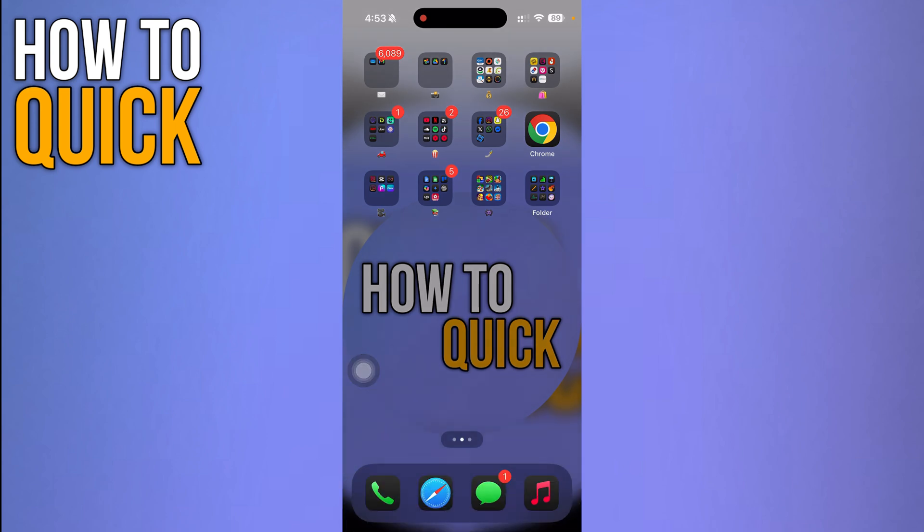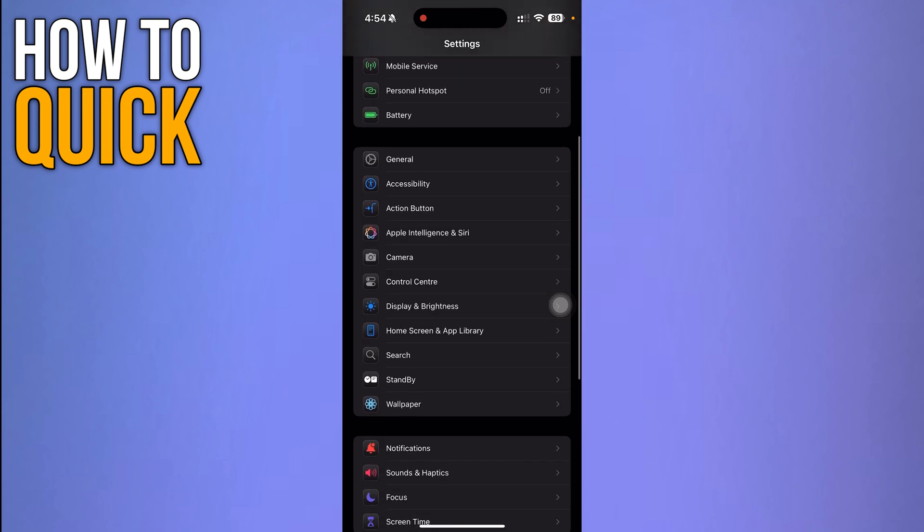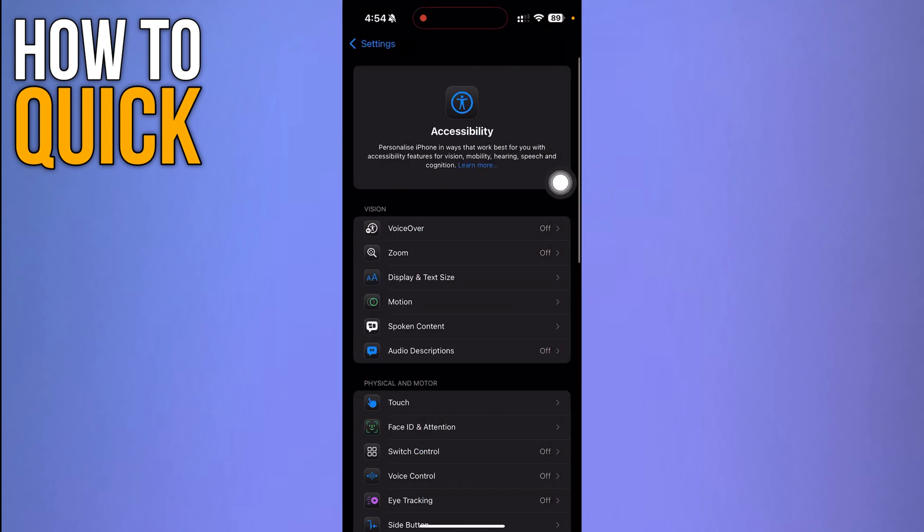Then go back by clicking the screen anywhere. Now you simply have to go to the settings over here. Once you're on your settings, you have to click this accessibility option over here.